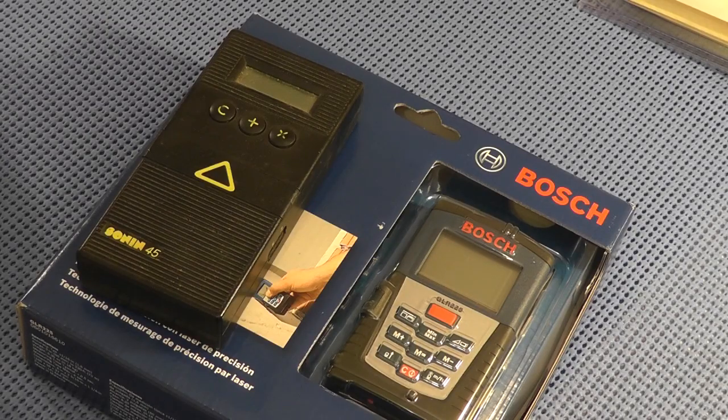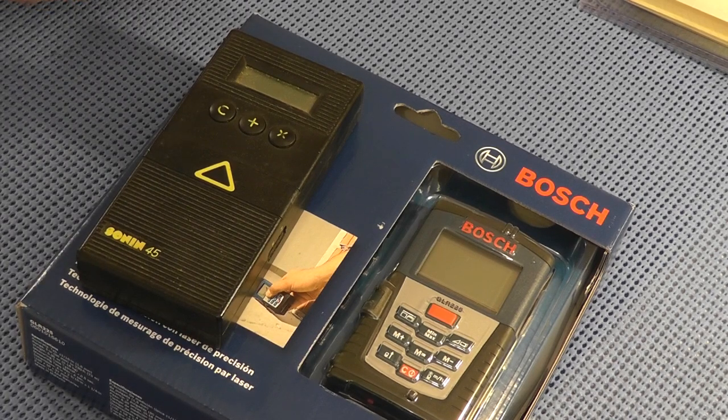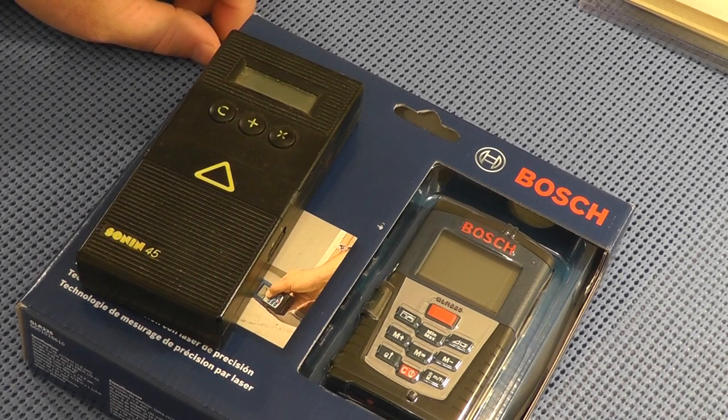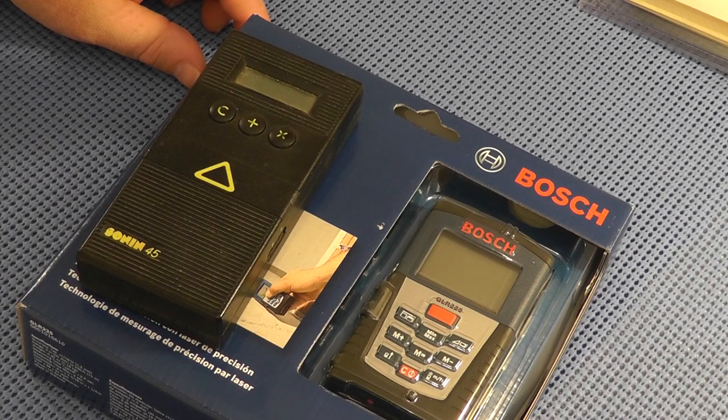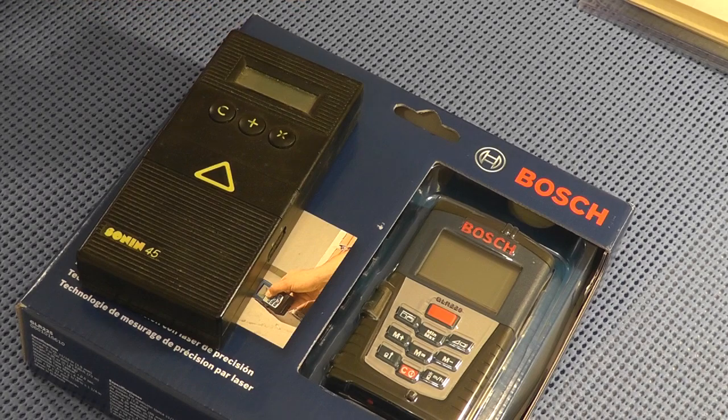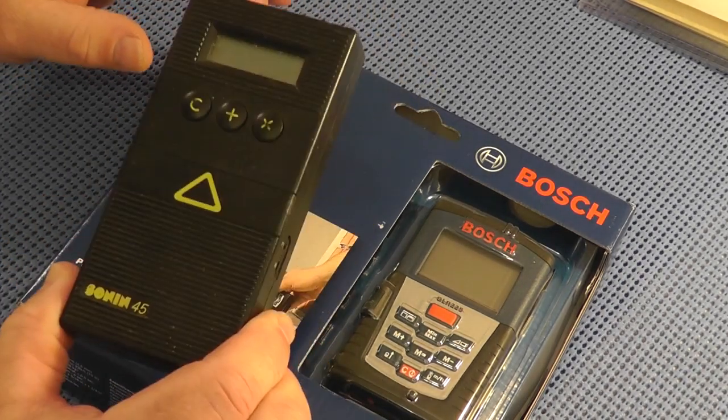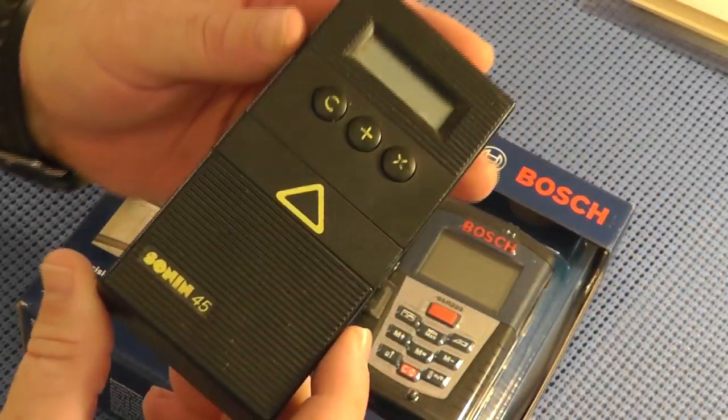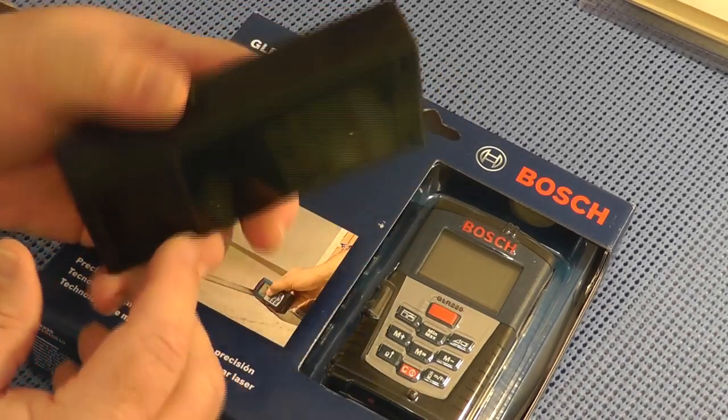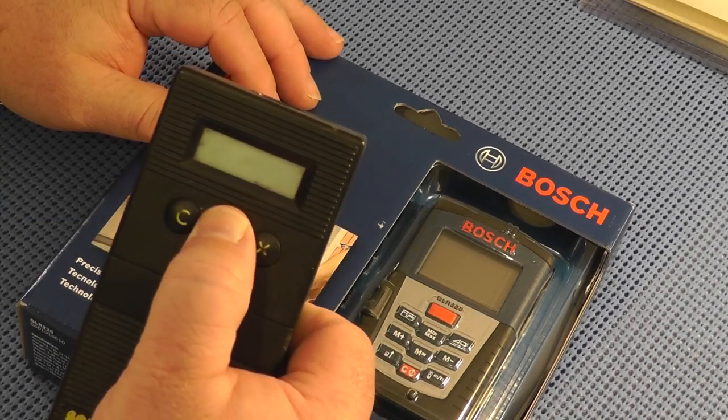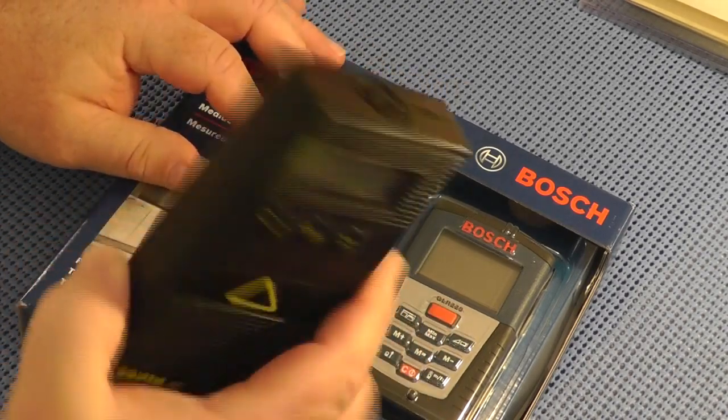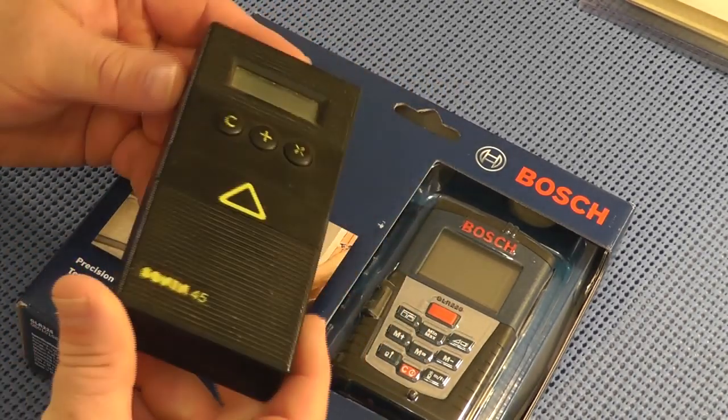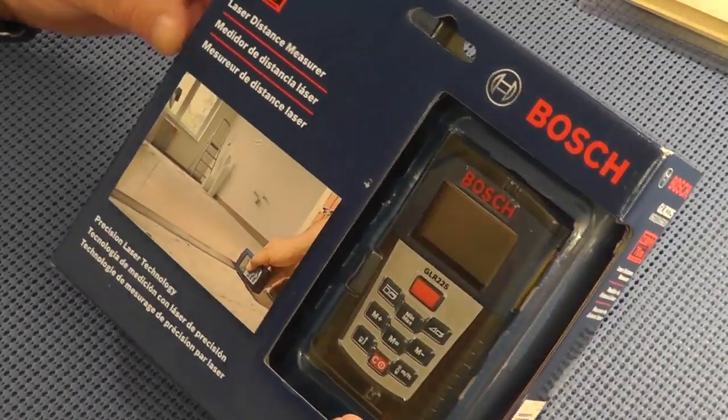Well as you know, we artisans have a tool for everything and a lot of times I find myself measuring interior rooms and exteriors of buildings without any help. So for a long time I've had measuring devices that helped me accomplish that. One of my oldest ones is this Sonnen 45.